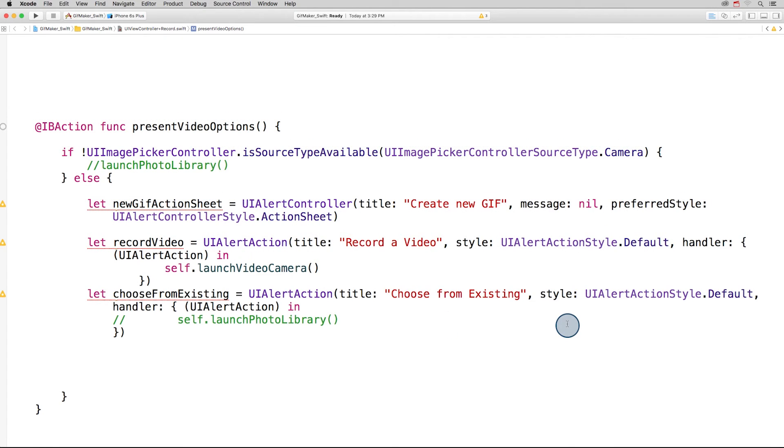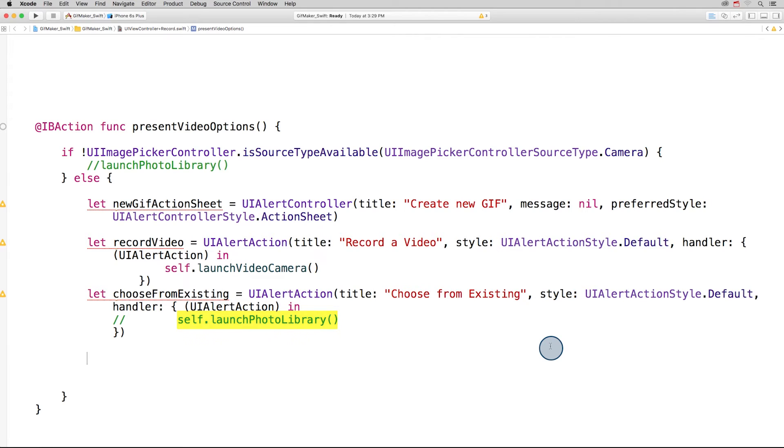Here's the second action, choose from existing. It also has the default style, and this action will call the method launch photo library, which again, we'll just put in comments for now.